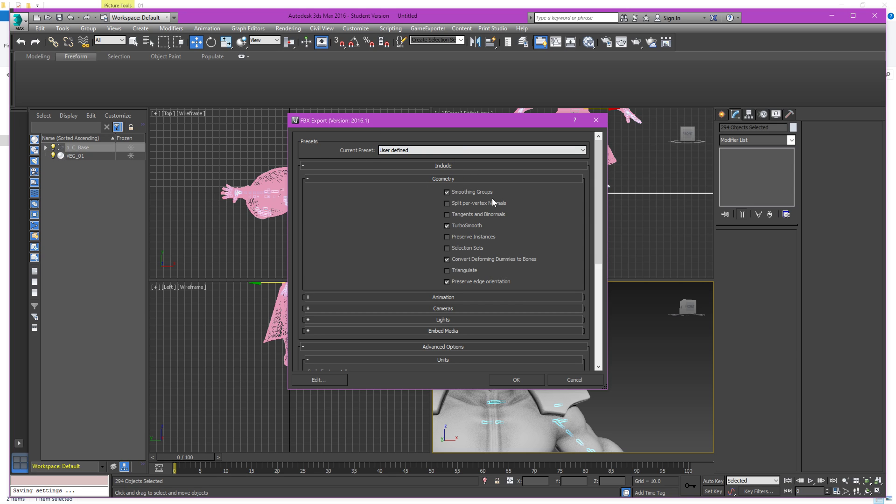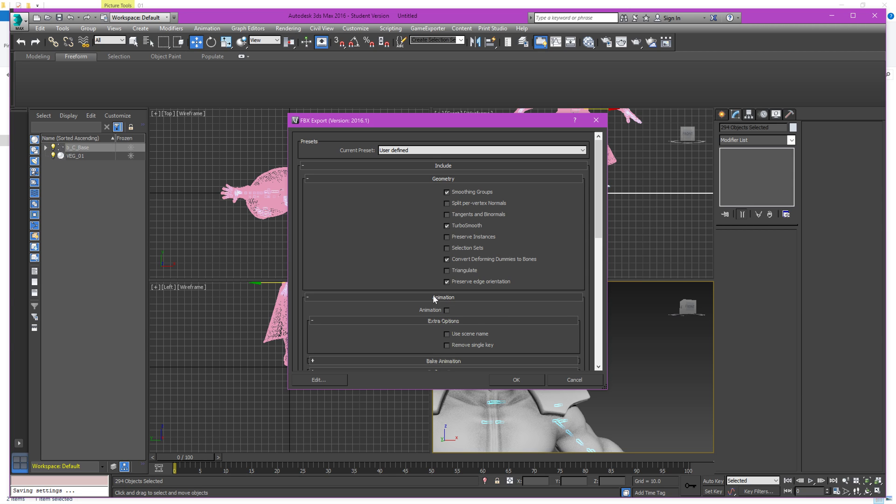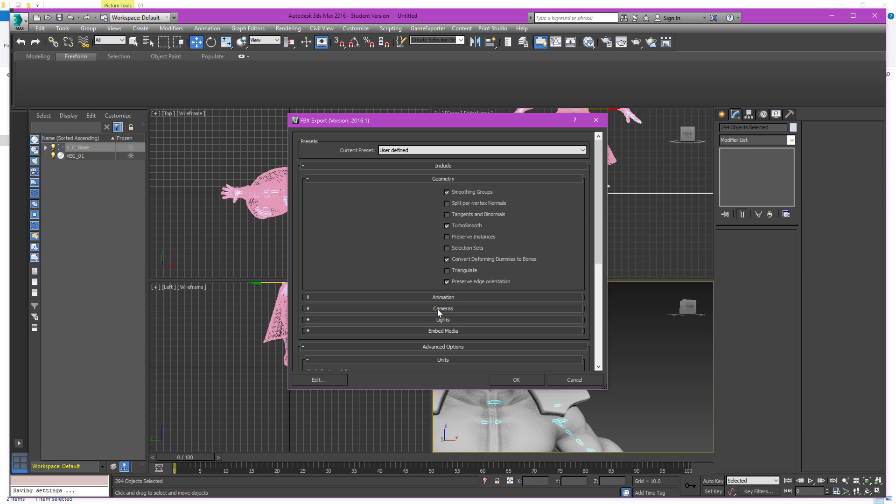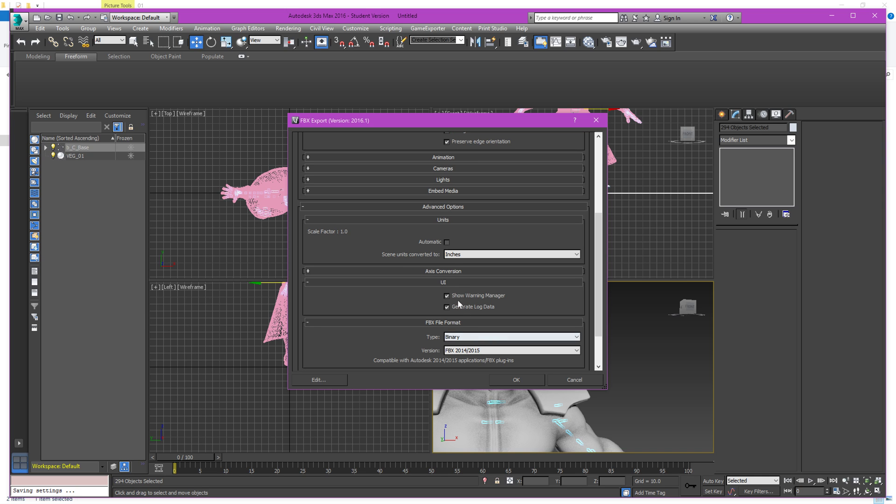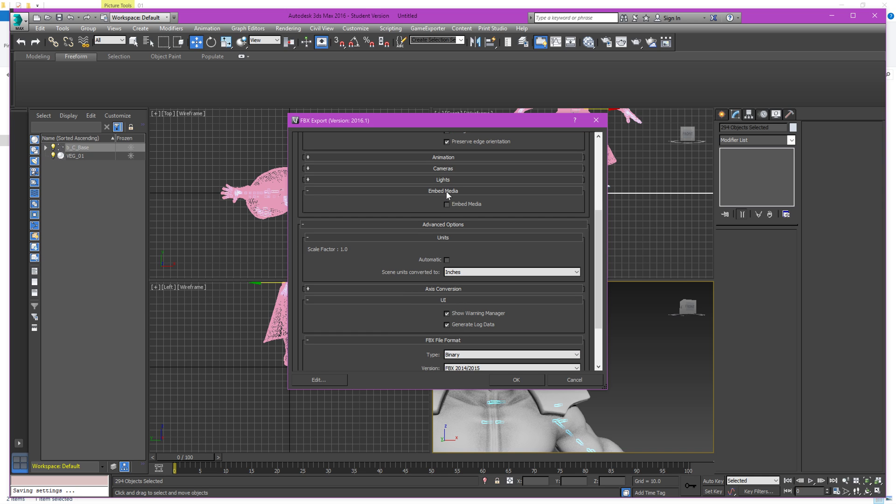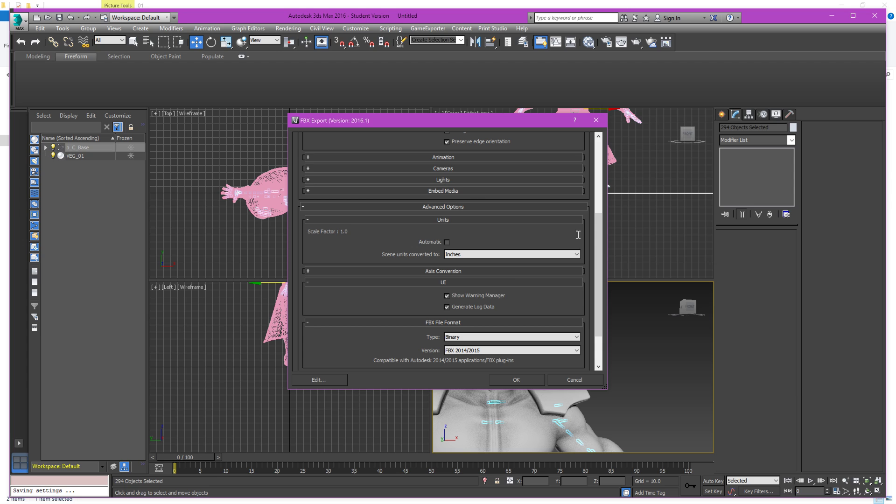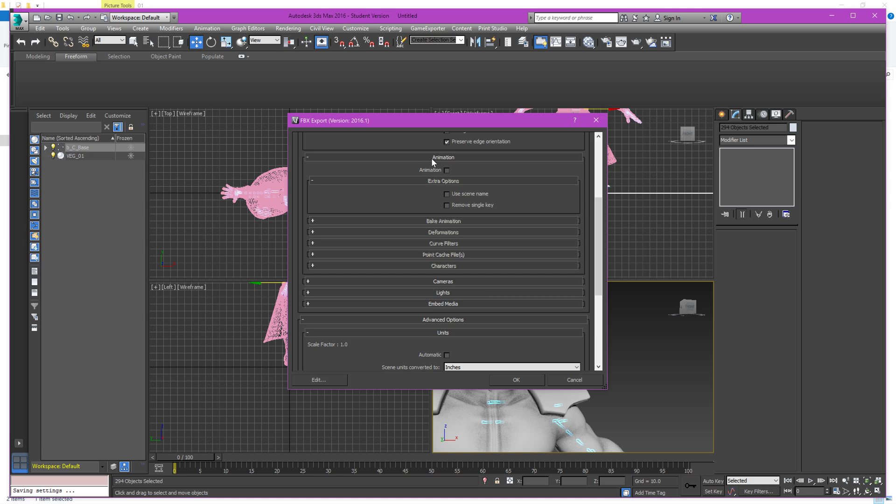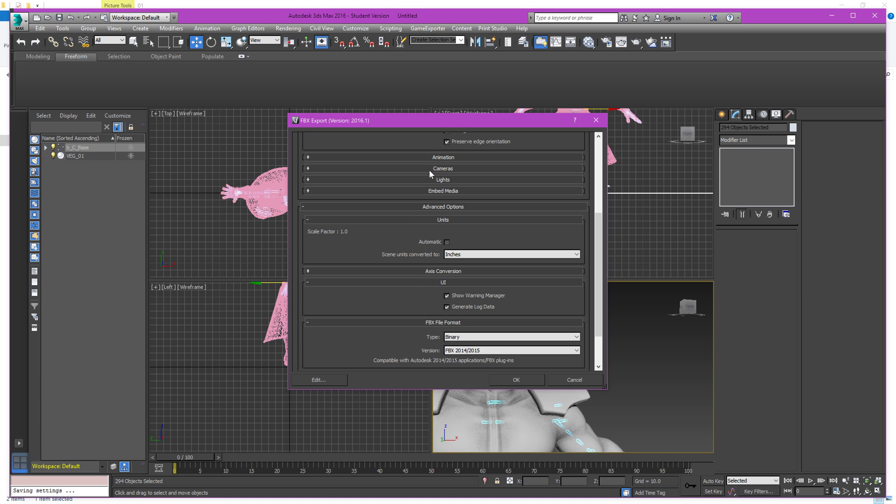But you should make sure that these are the only things that are checked in the geometry. Animation unchecked, cameras unchecked, lights doesn't matter, embedded media unchecked. Lights doesn't matter because you don't have a scene here and neither do these really because there's no scene when you import into a clean workspace. So there's not going to be animation and cameras regardless.